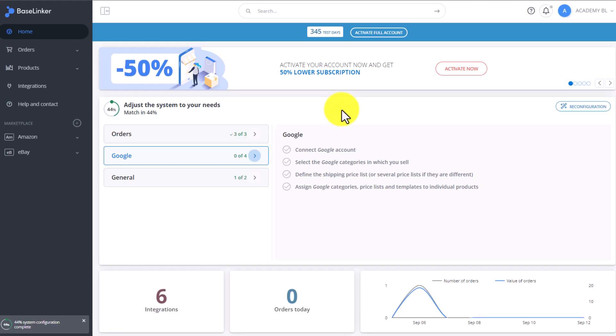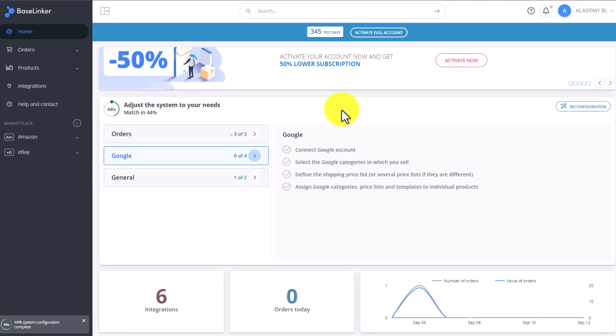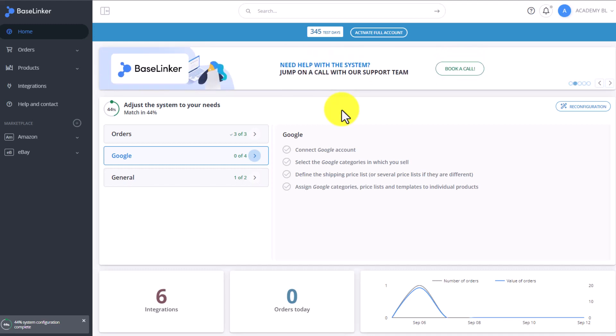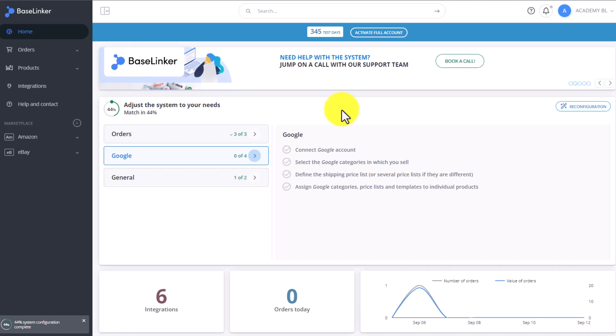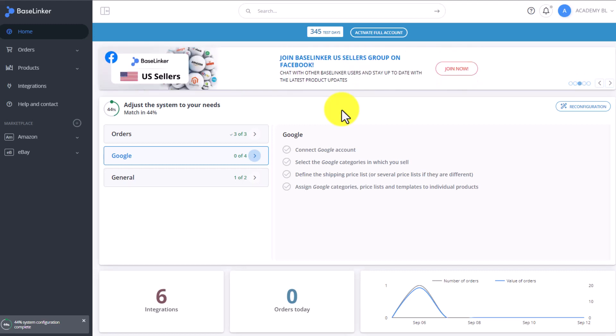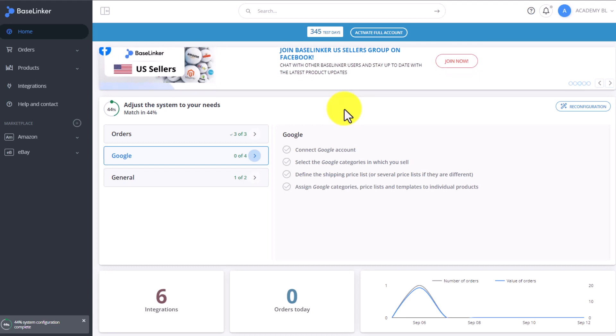The strict storage control means that any action performed in the warehouse, for example, adding a new product, removing a product, or processing an order will generate specific warehouse documentation. All of this documentation will be collected in one place.